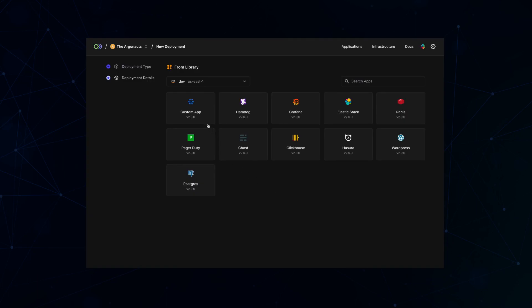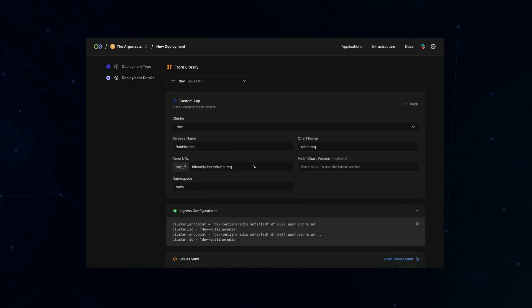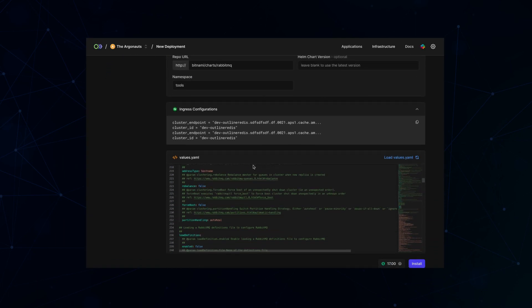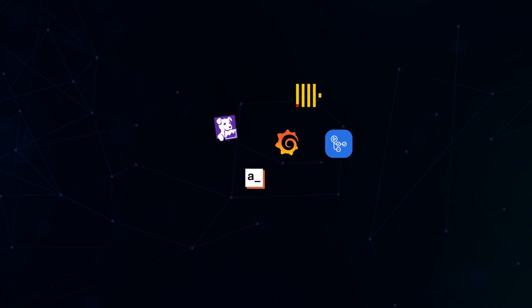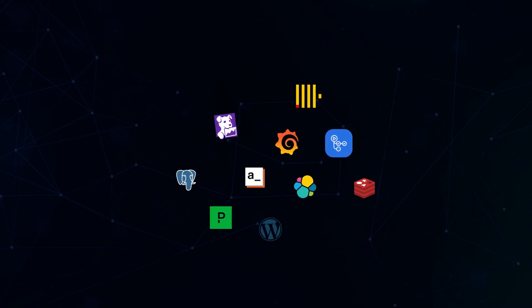Self-host any third-party application, from helm charts to your favorite monitoring tools in just one click. Grafana, Datadog, self-hosted GitHub Runners, ClickHouse, AppSmith, and more.